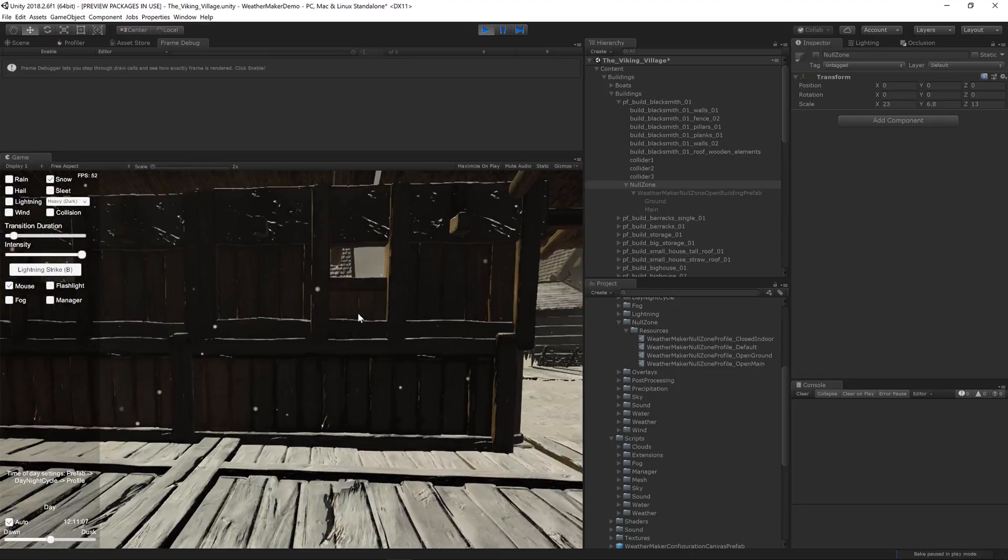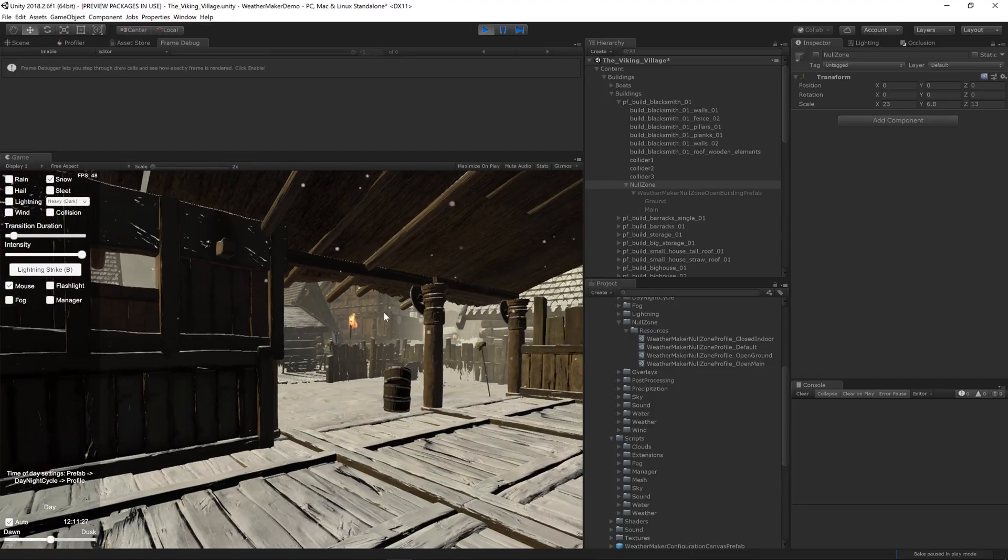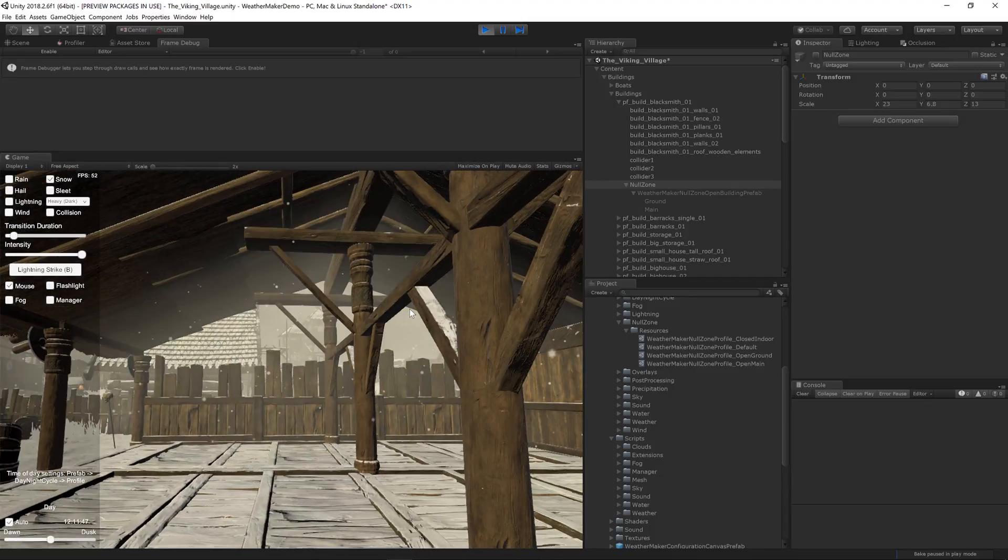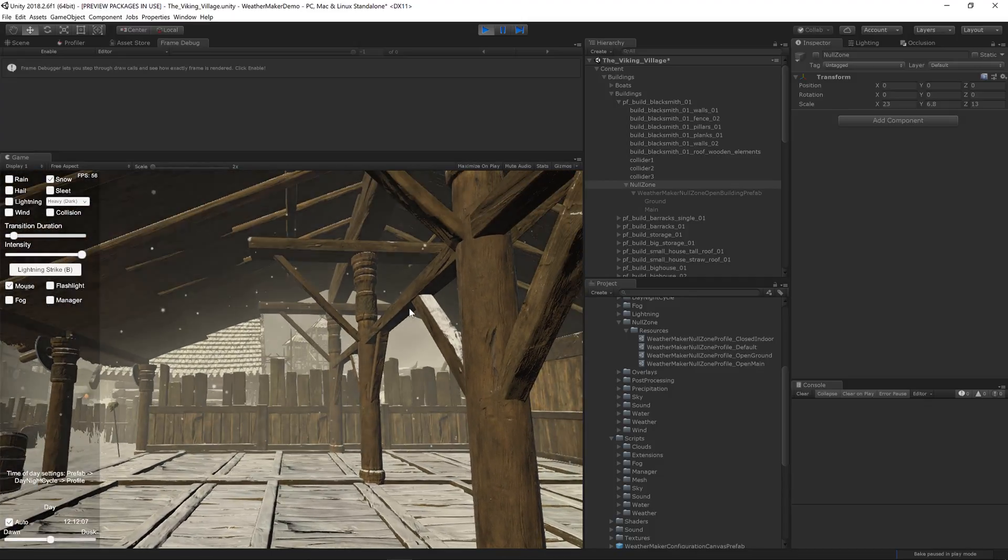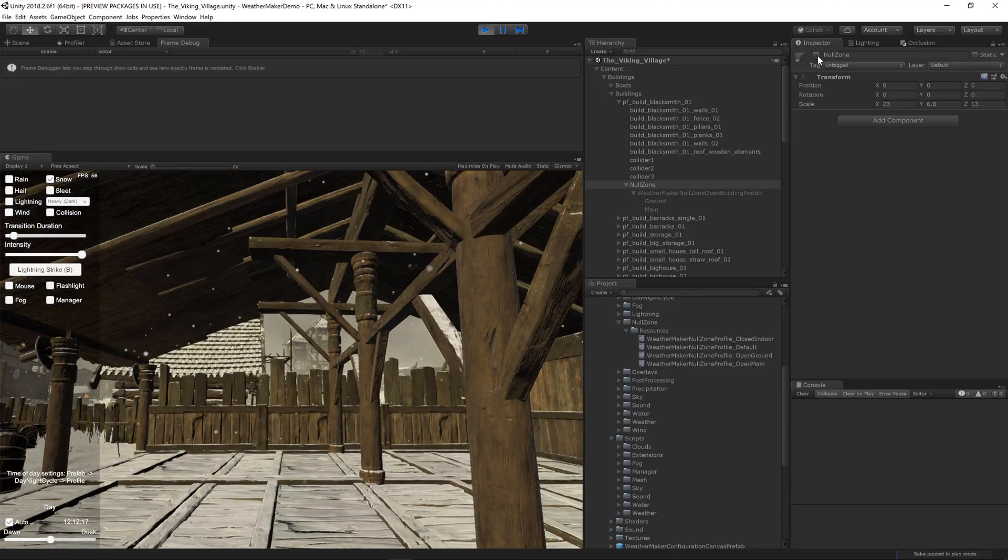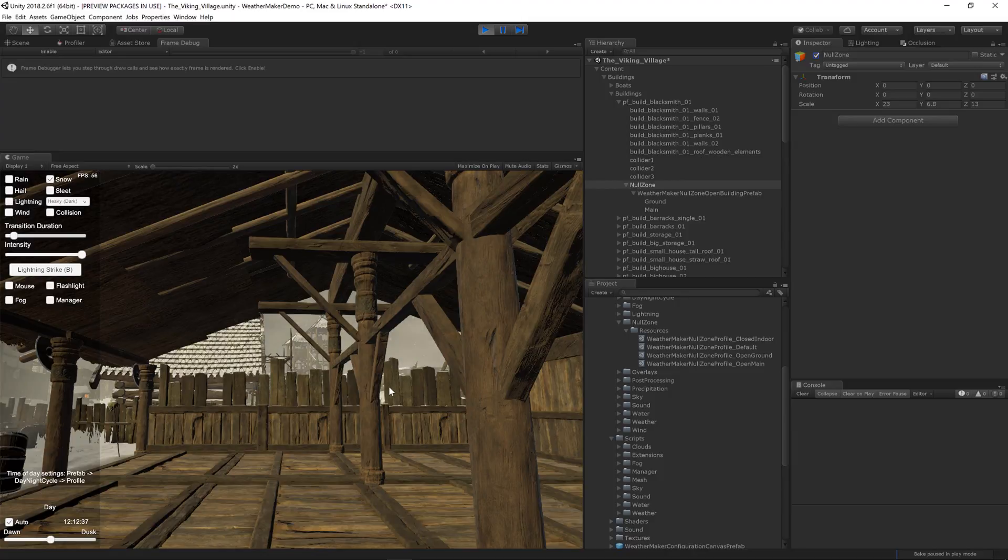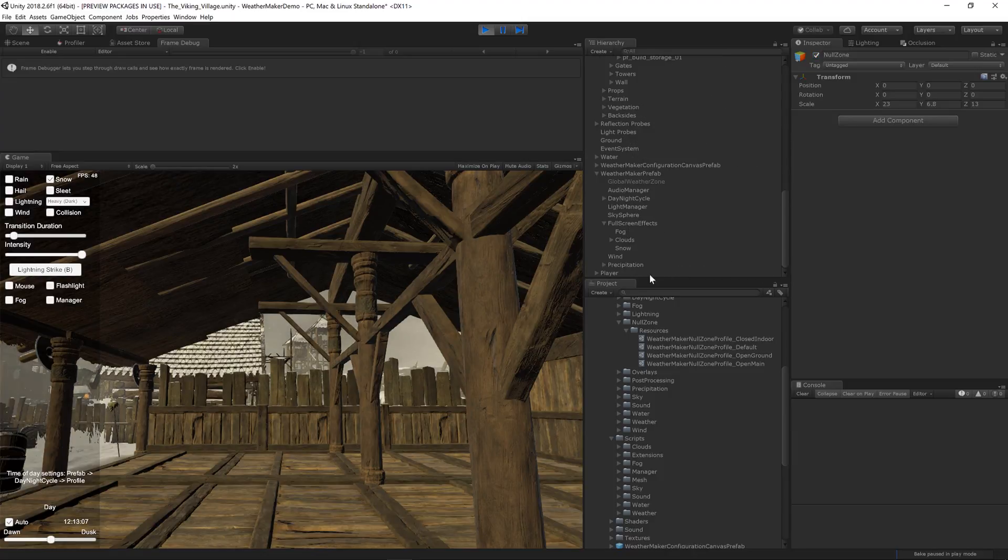However if that's the effect you want don't bother with a null zone in the open building case. However if you had a building that was completely closed off except for a door you'd probably want to use a null zone. So let's turn the null zone back on.